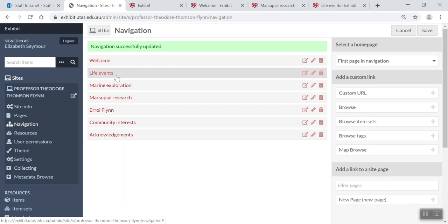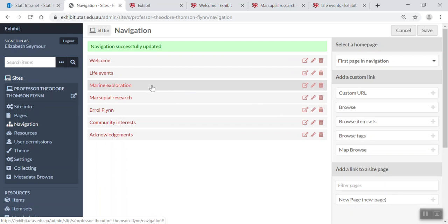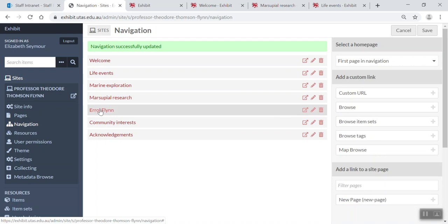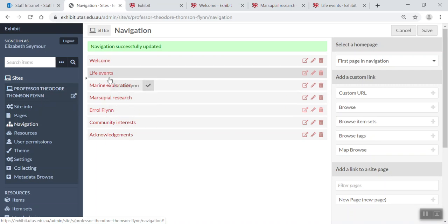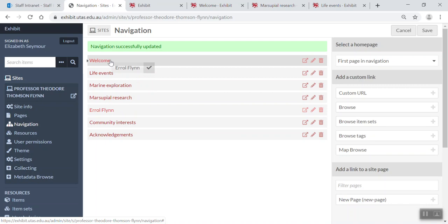Now I also might want to have sub pages within a particular page. So to do that, like say I want to have Errol Flynn under my welcome page, I just pick it up, move it, and put the little arrow symbol on top of the welcome page and then drop. There it goes.